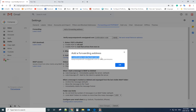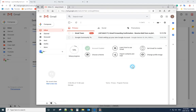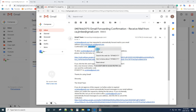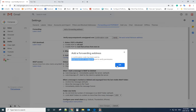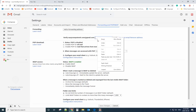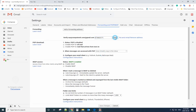Google will send a confirmation code to the other email address — in this case, your wife's email address. Go to that email account and you'll see you received an email from Google. Copy the code, then go back to Gmail where it asks for the verification code, paste it in, and click Verify.